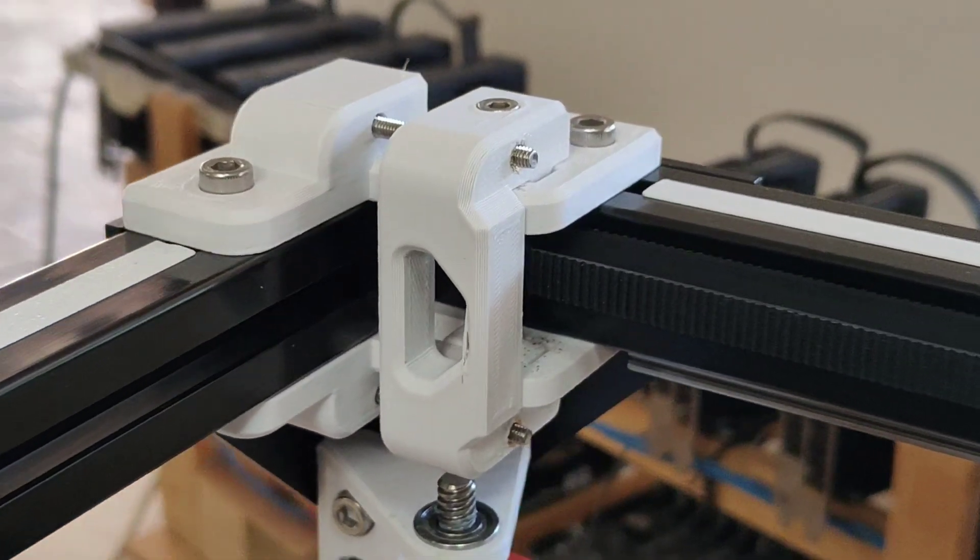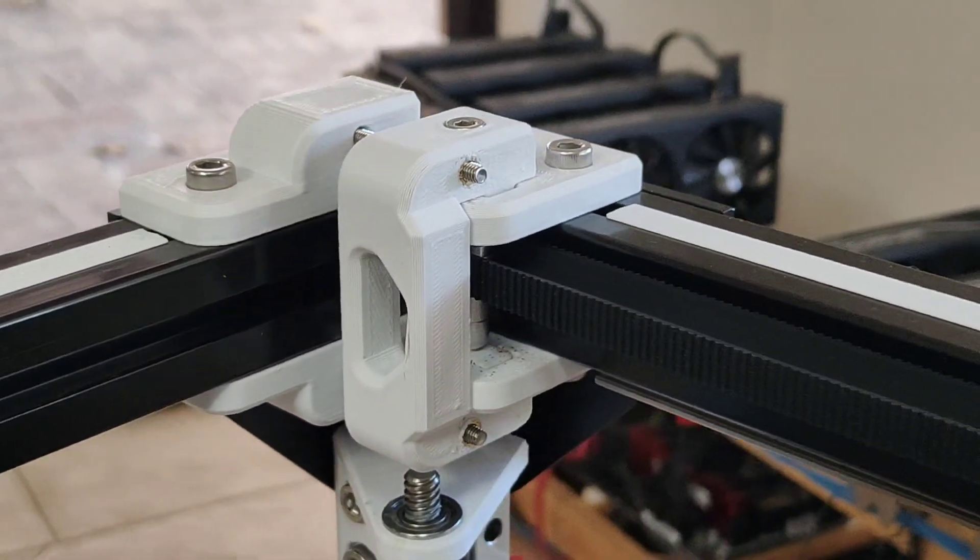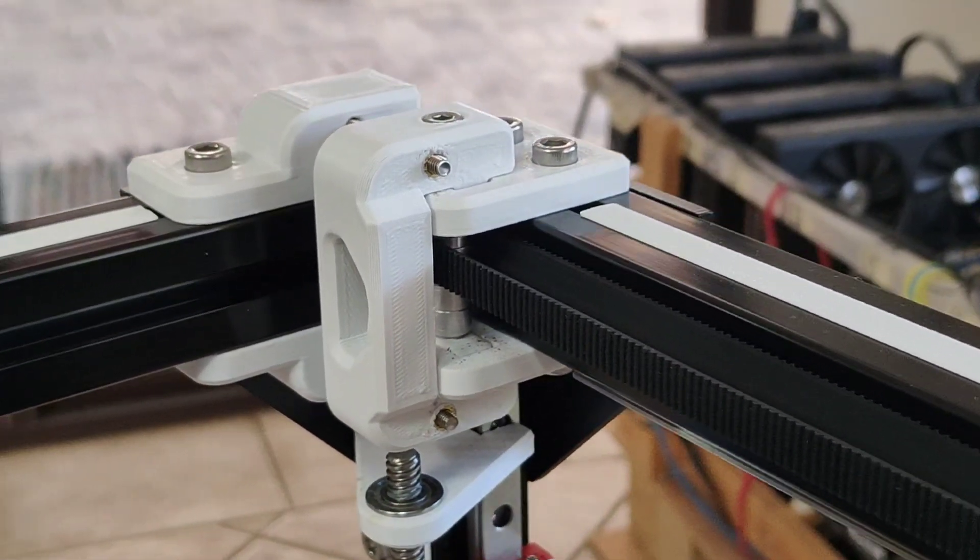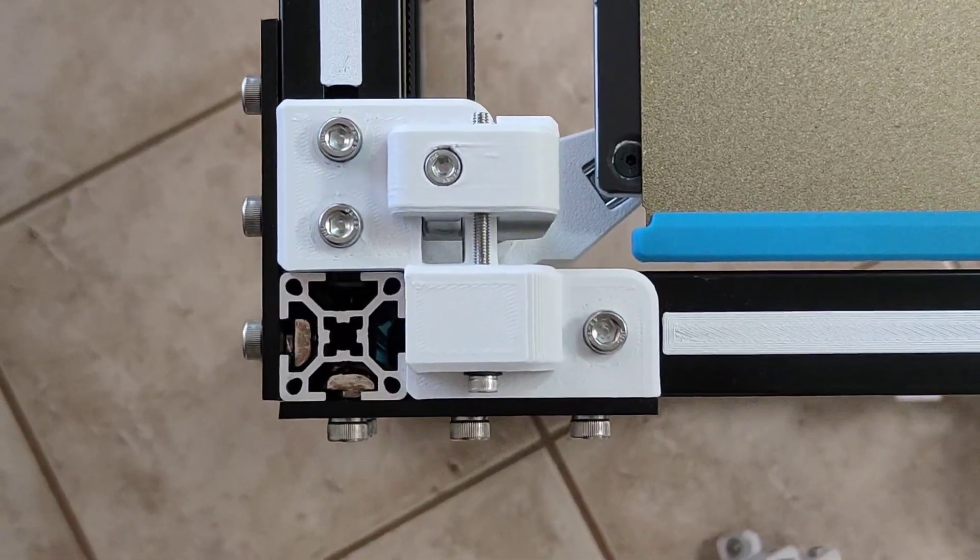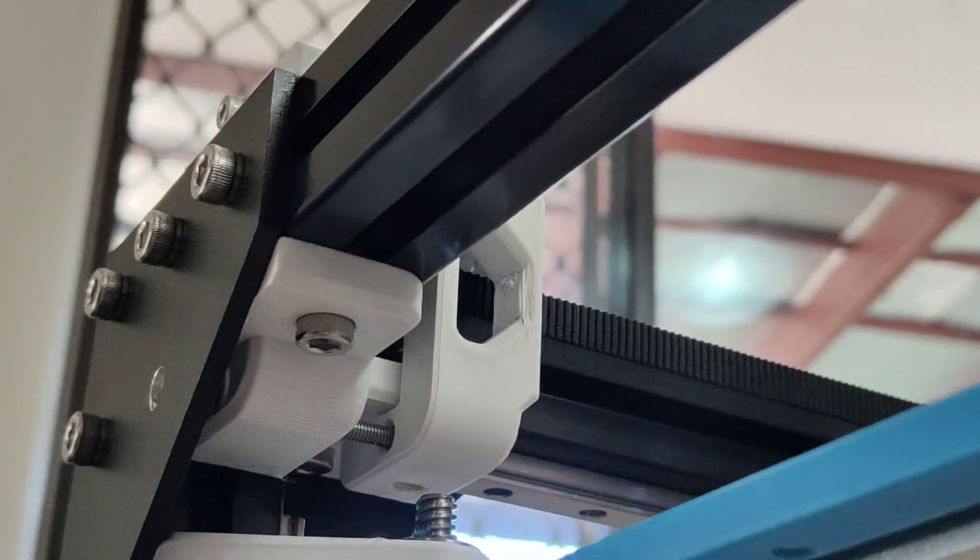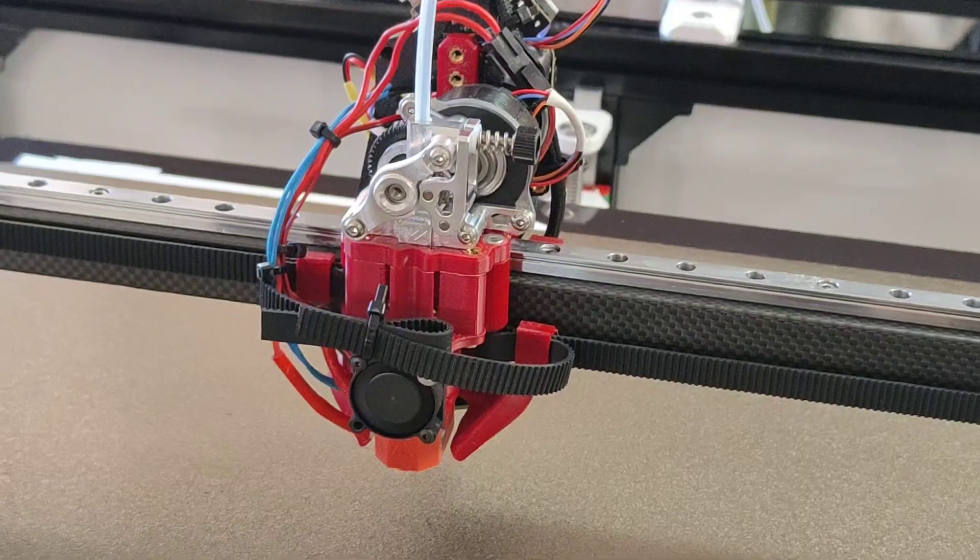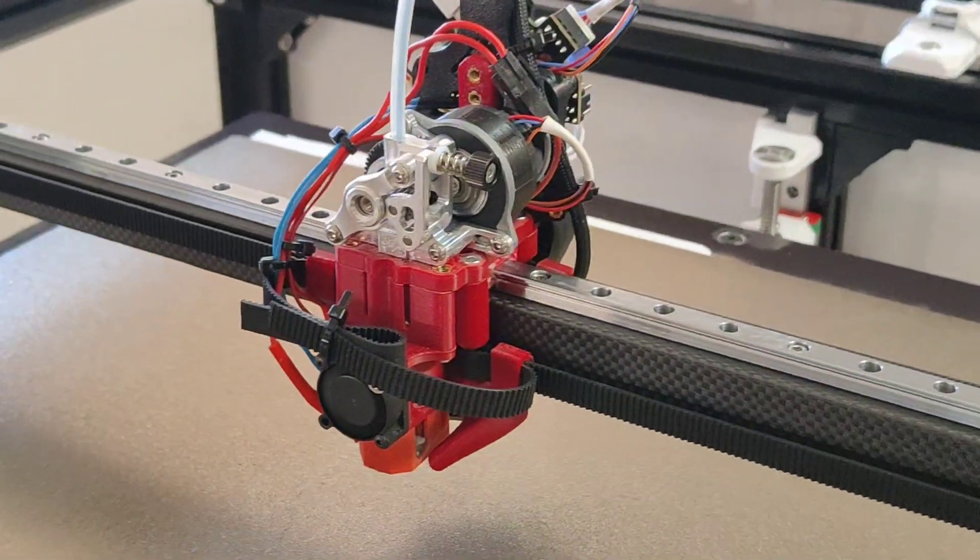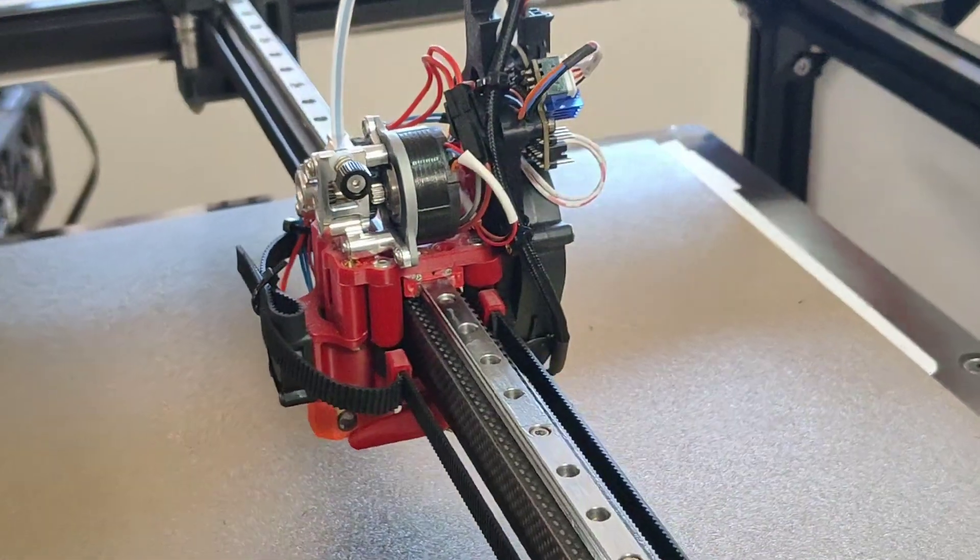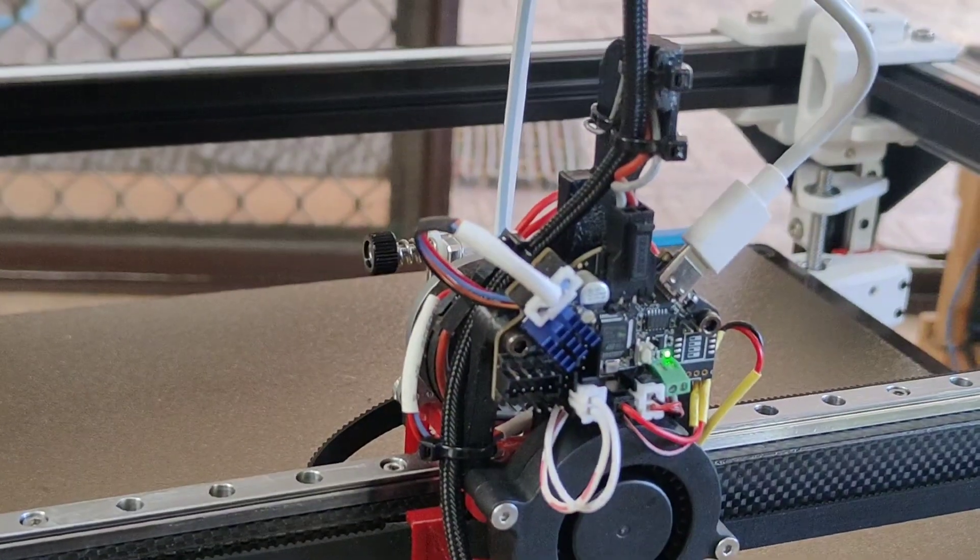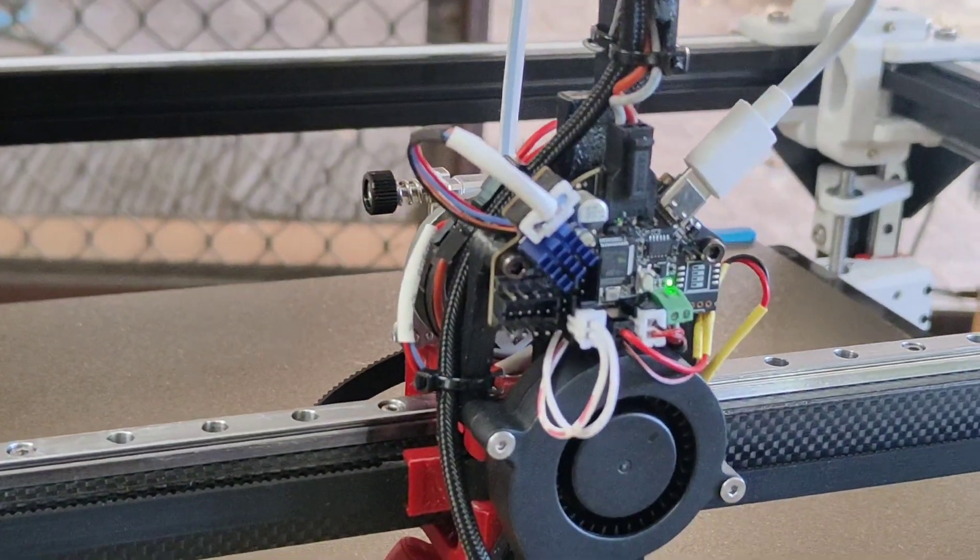My RatRig 500 Belt Tensioner idlers. These idlers work great with the official VZBot RatRig Caddy hotend. I'm using mine with a third party EBB 36 addon.